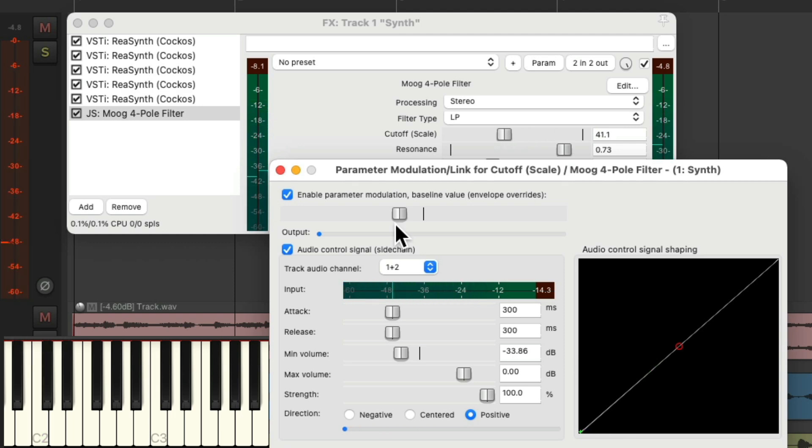It's pretty thick and wide, and very dynamic in how it's filtered — as it changes over time based on the volume of the synth, or how hard we play it, as it is velocity sensitive.